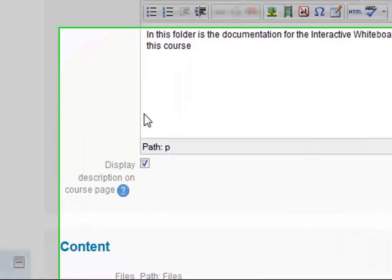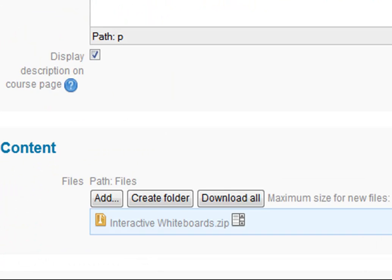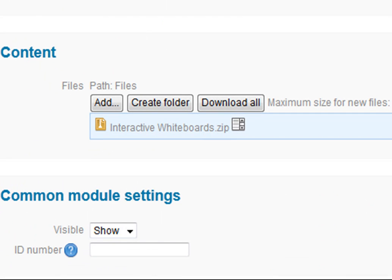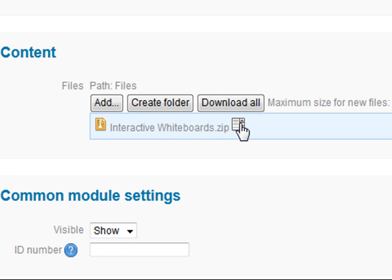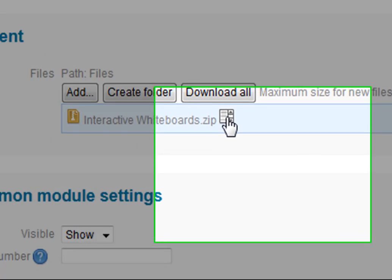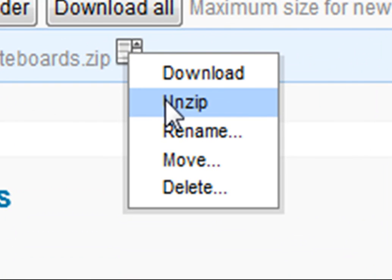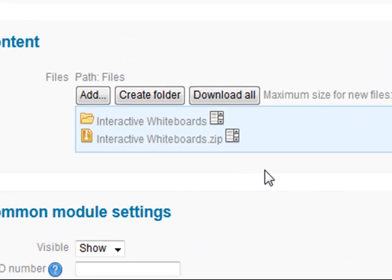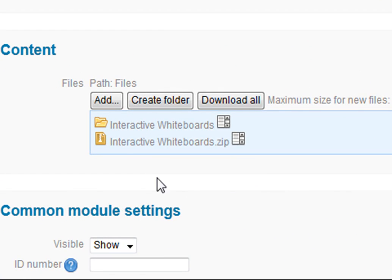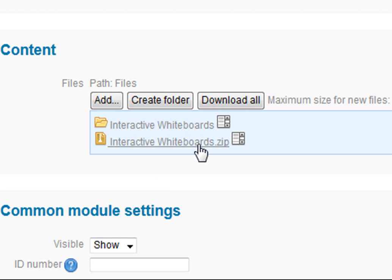Now this is the crucial point. What we do instead of just saving this and going back to the course, next to the file there's a little icon and we've got to click on the icon and choose unzip. So now this has created the folder here. We've got the zip file and we've got all the files unzipped in these folders.